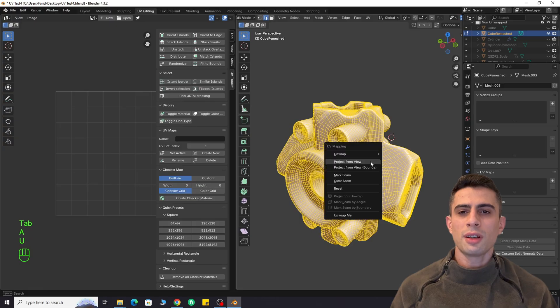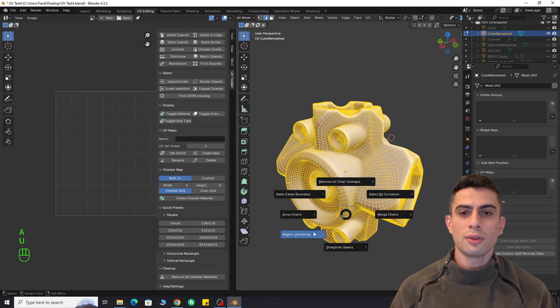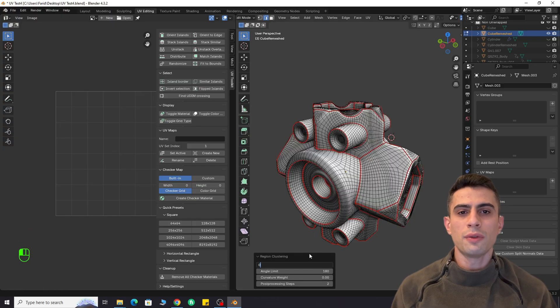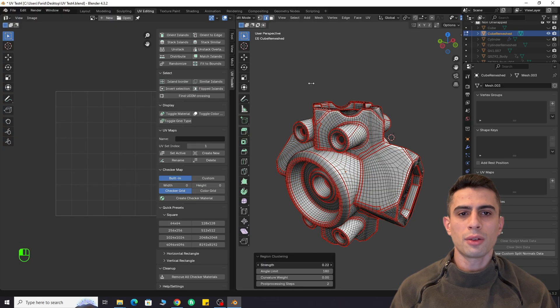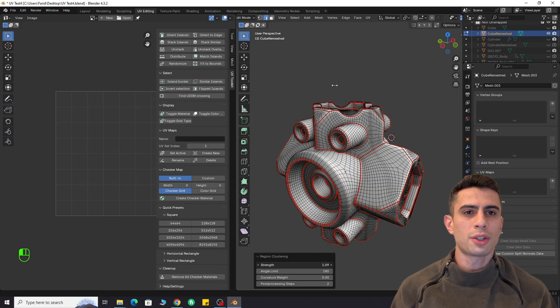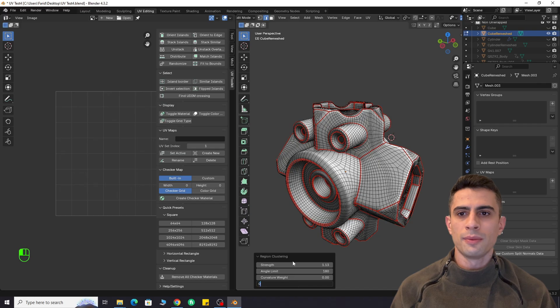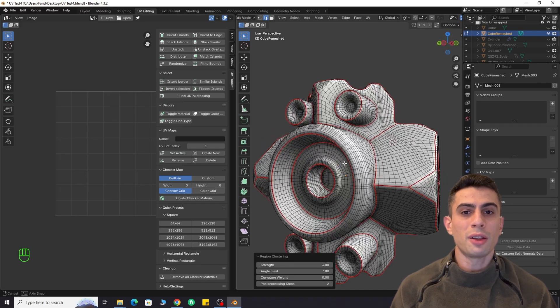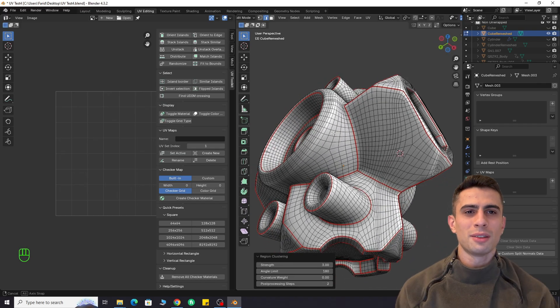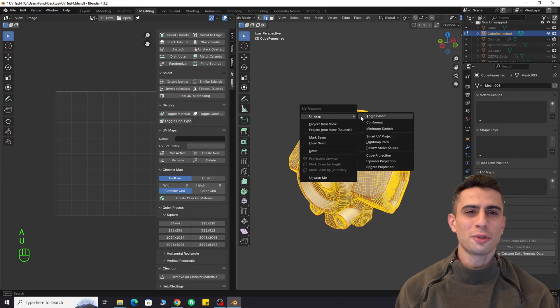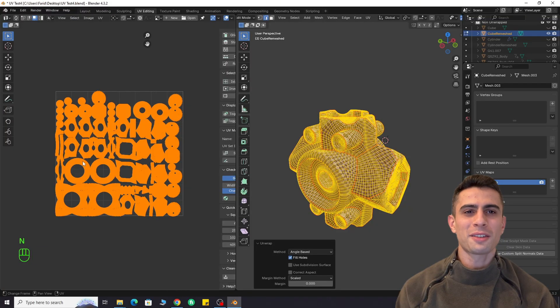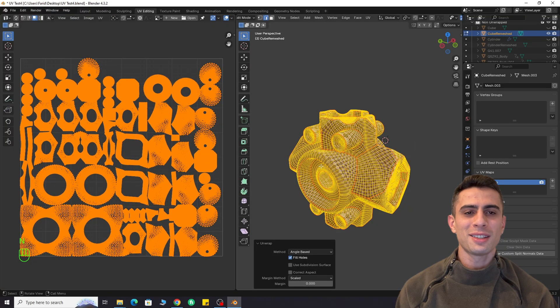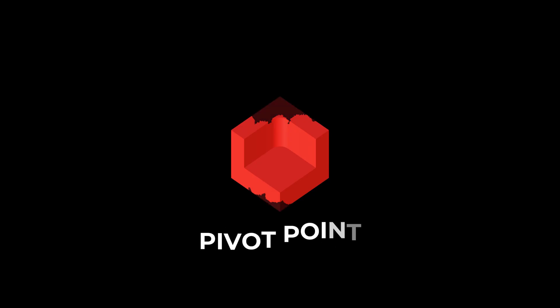In the next video, I will show you an amazing UV unwrapping add-on for organic shapes. It's also automated and will make your life a lot easier. That's all for today. Thanks for watching. Stay in touch.